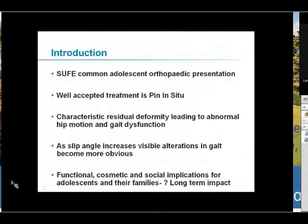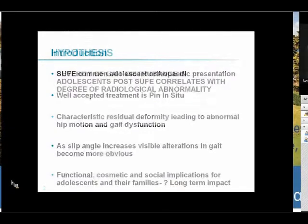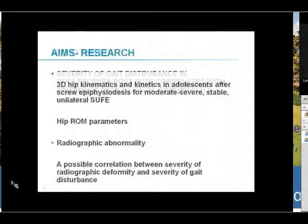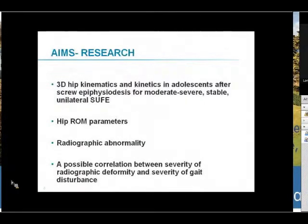Our hypothesis was that the severity of gait disturbance in adolescents post-SUFE correlated with the degree of radiological abnormality. From a research and scientific point of view, our aims were to assess the 3D hip kinematics and kinetics after slipped upper femoral epiphysis in moderate to severe stable unilateral SUFEs, and to look at hip range of motion parameters and radiographic abnormalities, correlating gait patterns to these findings.